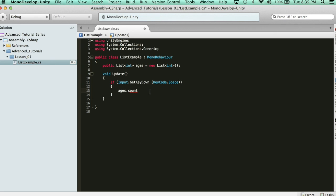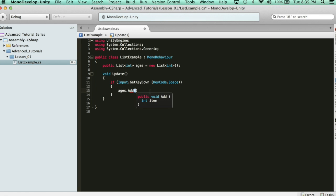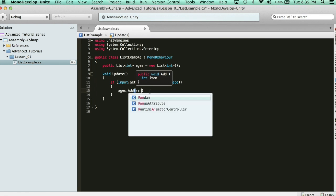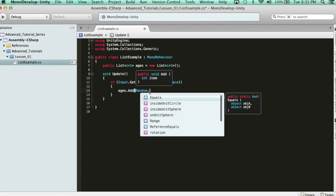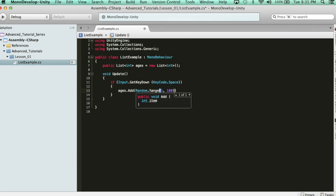I'm going to say ages.add. And then it's asking for an integer item. So, I'm going to say random.range, and I'm just going to say anything between 1 and 100 I want to add.